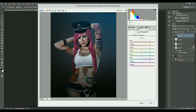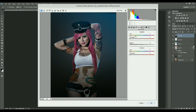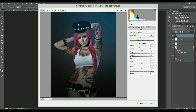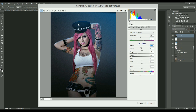In Photoshop CC, Camera Raw acts as a smart filter, so there's no need to go to Bridge. For users on versions older than CS6, Camera Raw won't be available as a smart filter — you'll need to go to Bridge to apply it. Refer to my earlier tutorials to learn how to apply Camera Raw in lower versions.